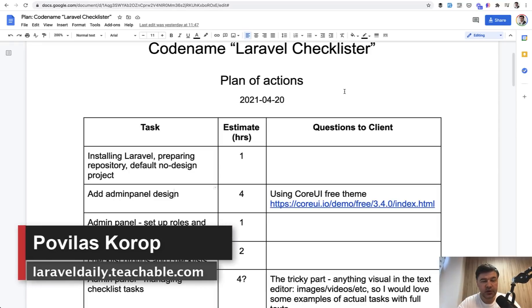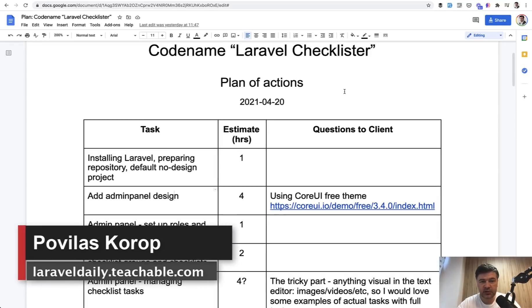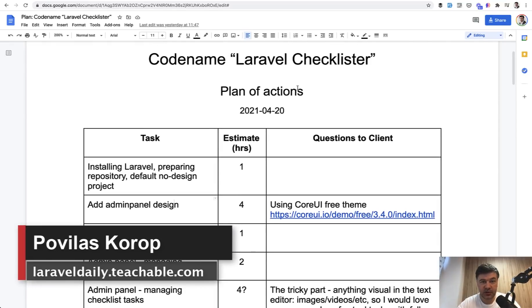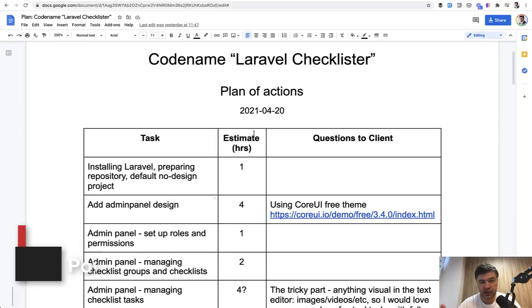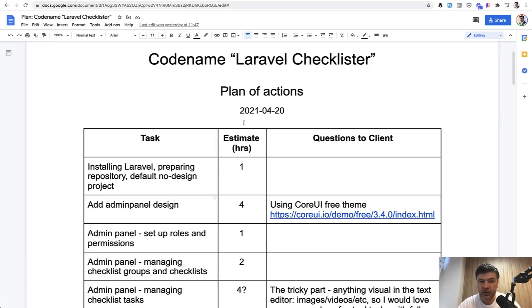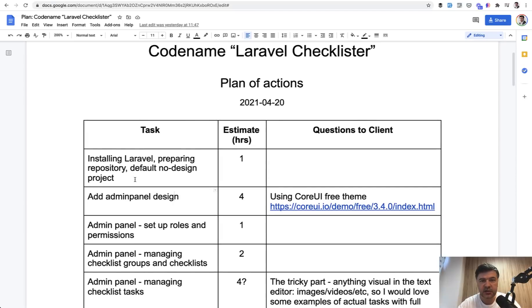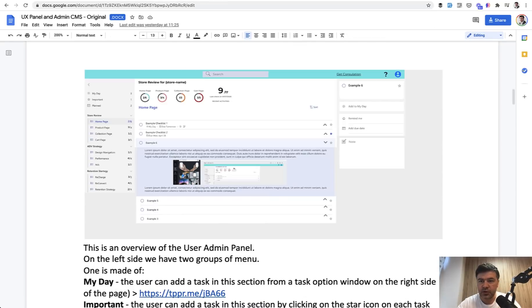Hello guys, we're starting to build the Laravel Checklister project. For those who haven't seen the previous video, yesterday I started a series where we'll build a real project for a real client step by step, day by day in a kind of live coding mode.